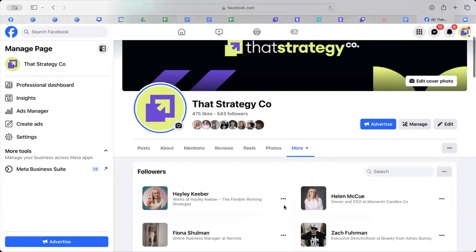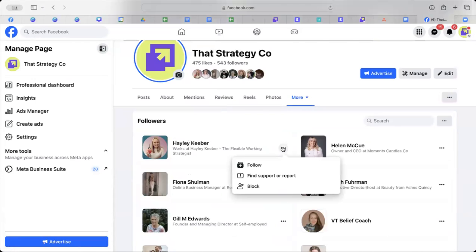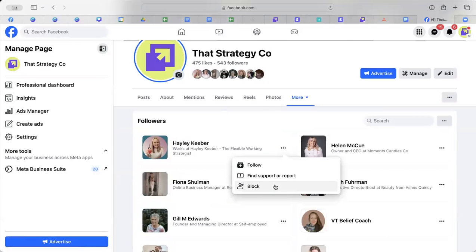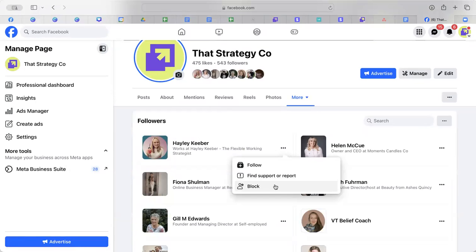And then if you click on the three dots, you can either follow them back, find support or report or block. Then if you block them, it won't block them from your personal page, but it will block them from seeing anything that you do on your business page.